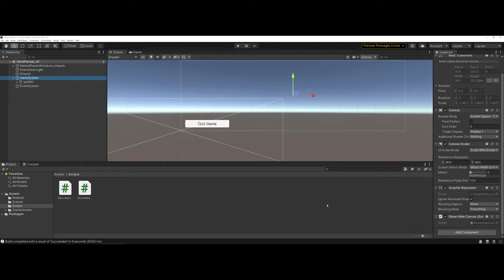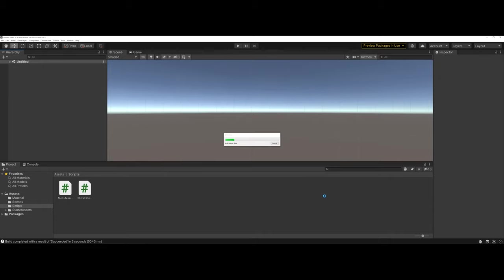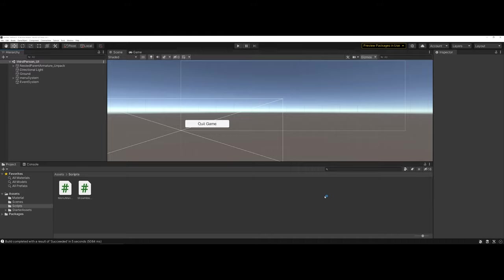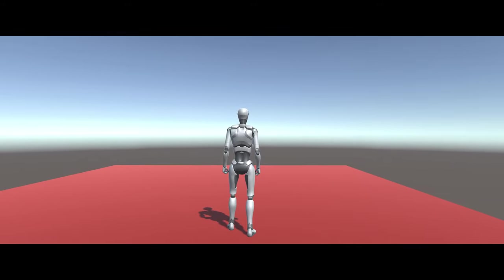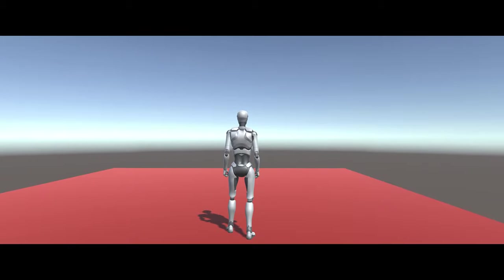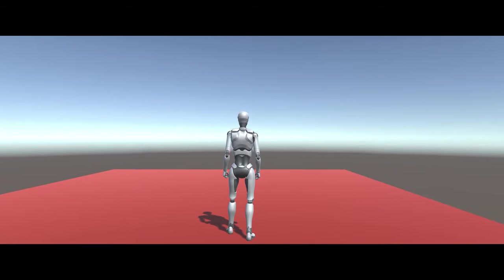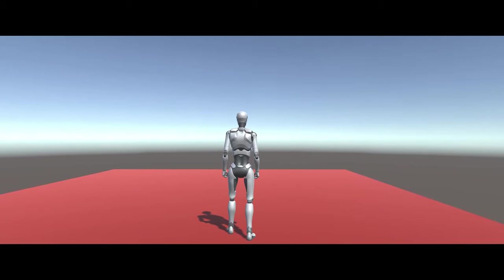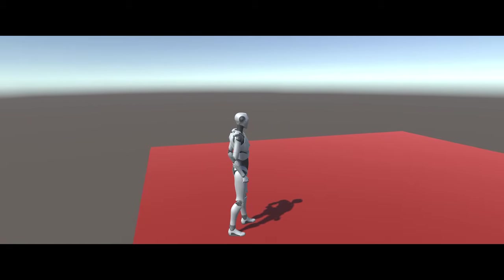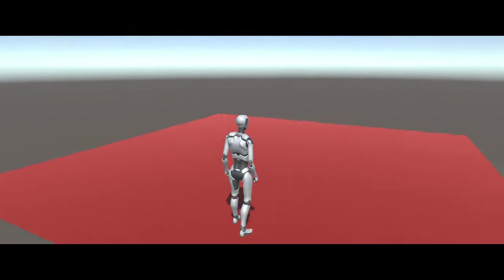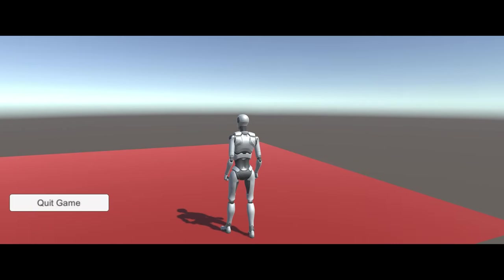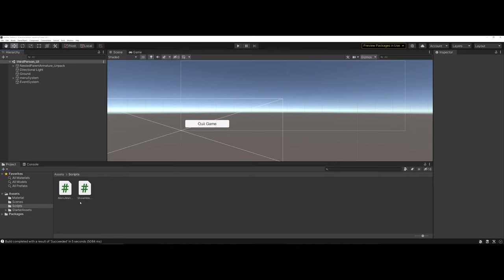All right, so now I'm ready to test my game one more time and do a build. It's going to build out the game. And this time, however, notice that I no longer have the quit button there. I still have control over my character. But now when I hit escape, you see how the UI pops up and I can actually hit the quit button.